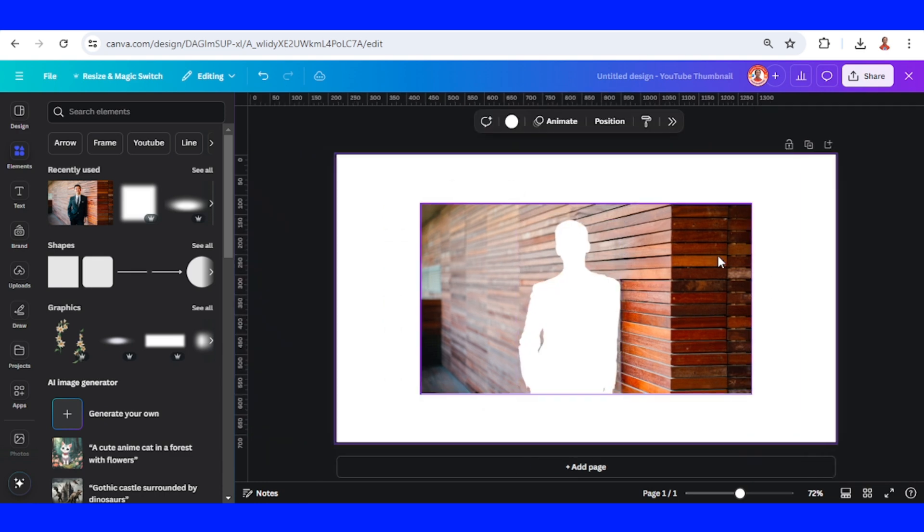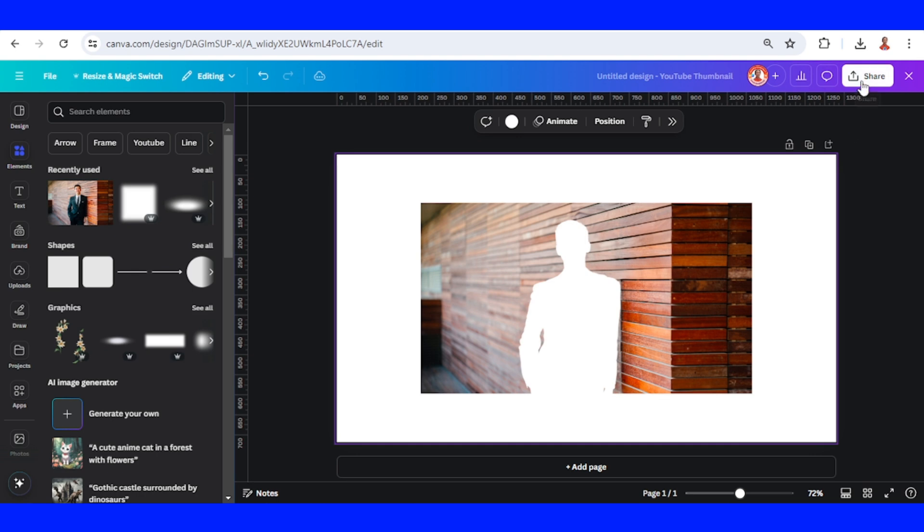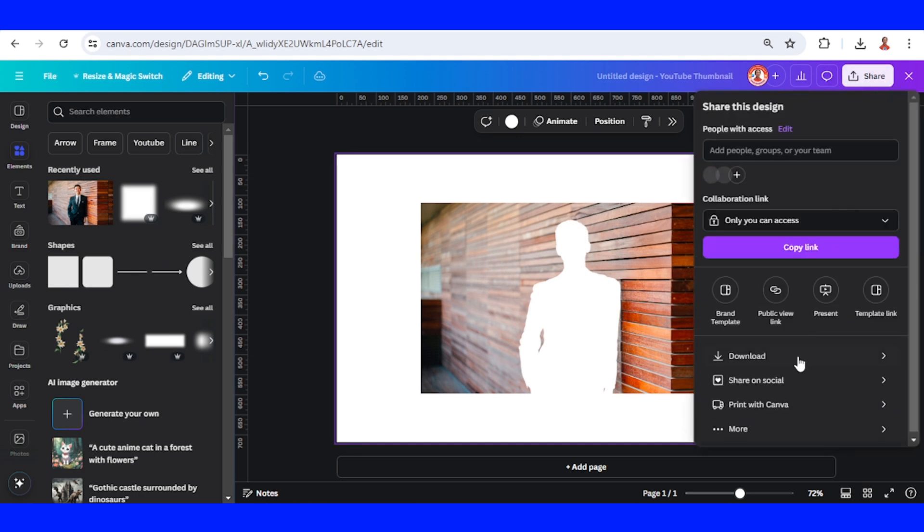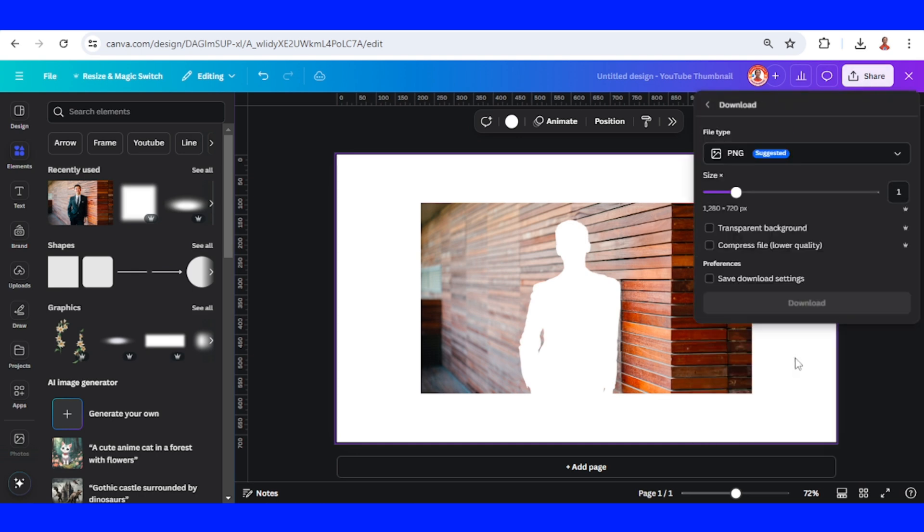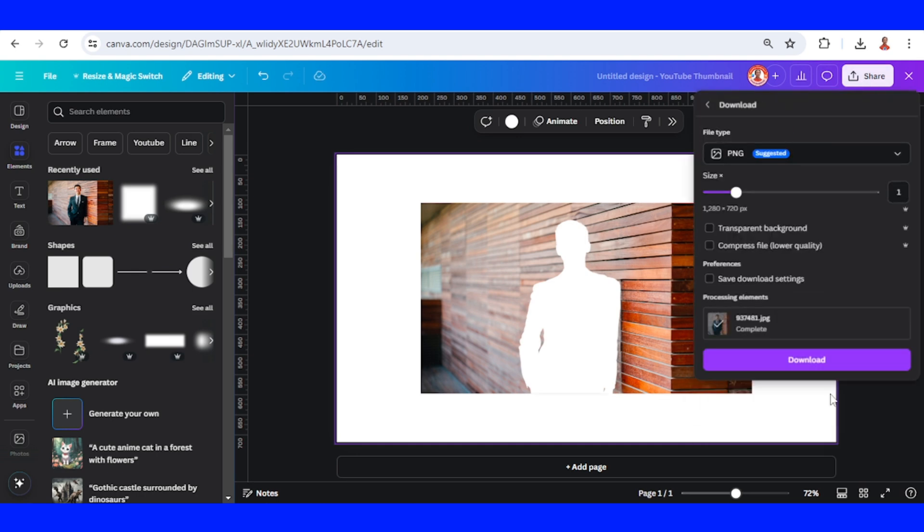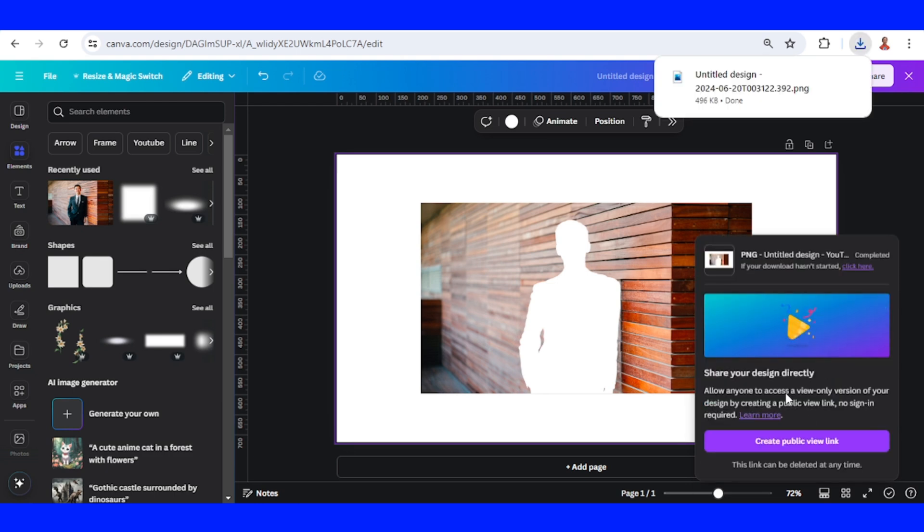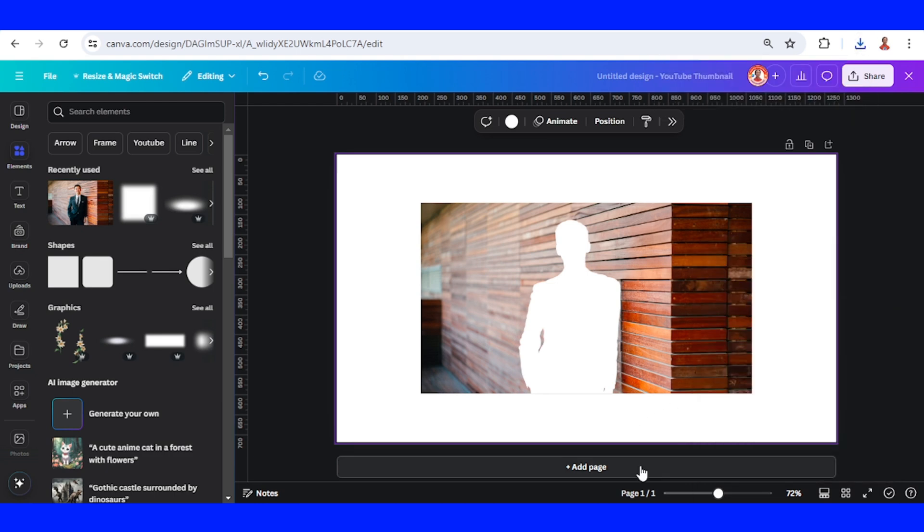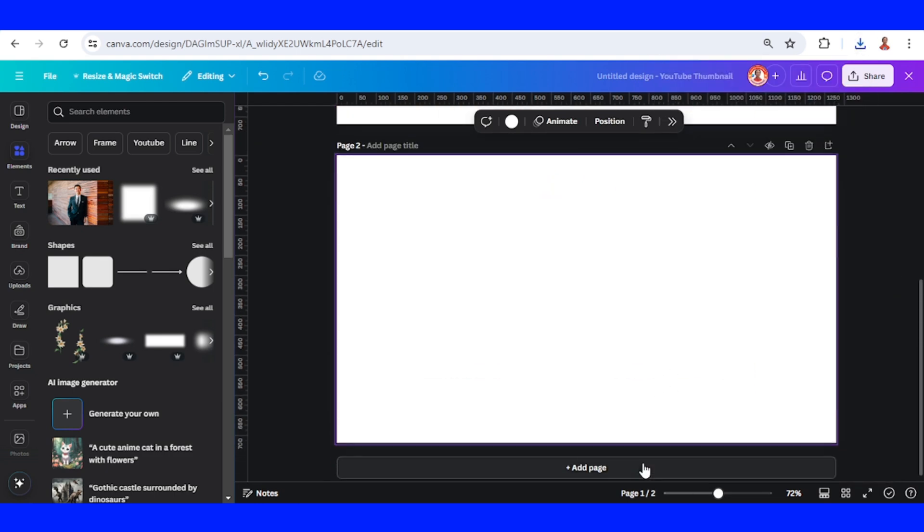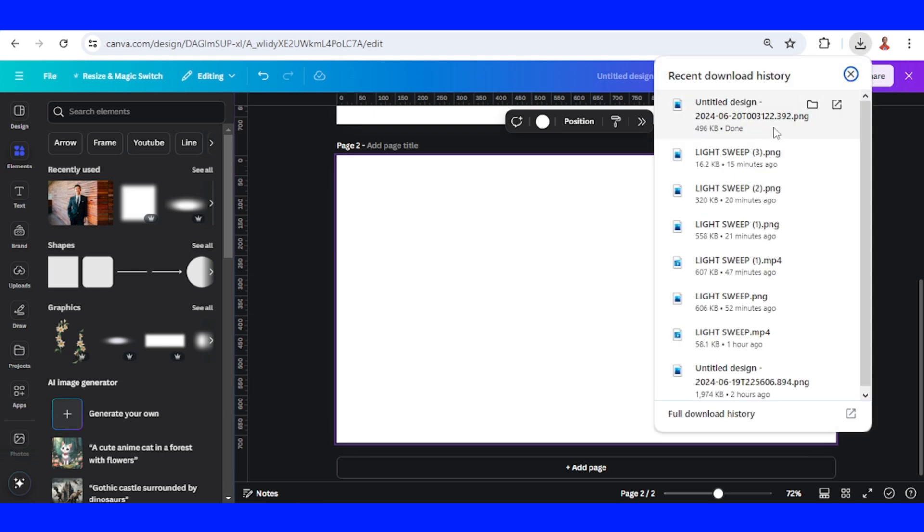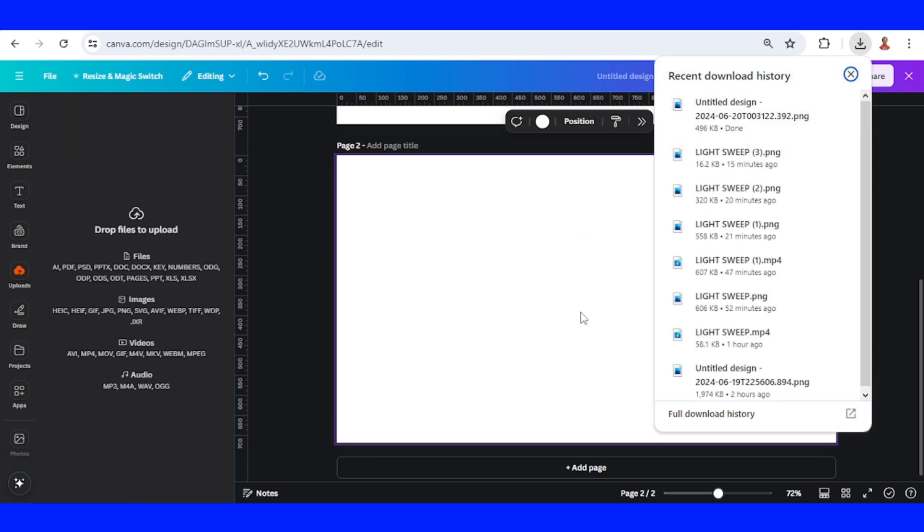Now download this page as PNG. Add a new page. Upload the PNG of page 1 here.